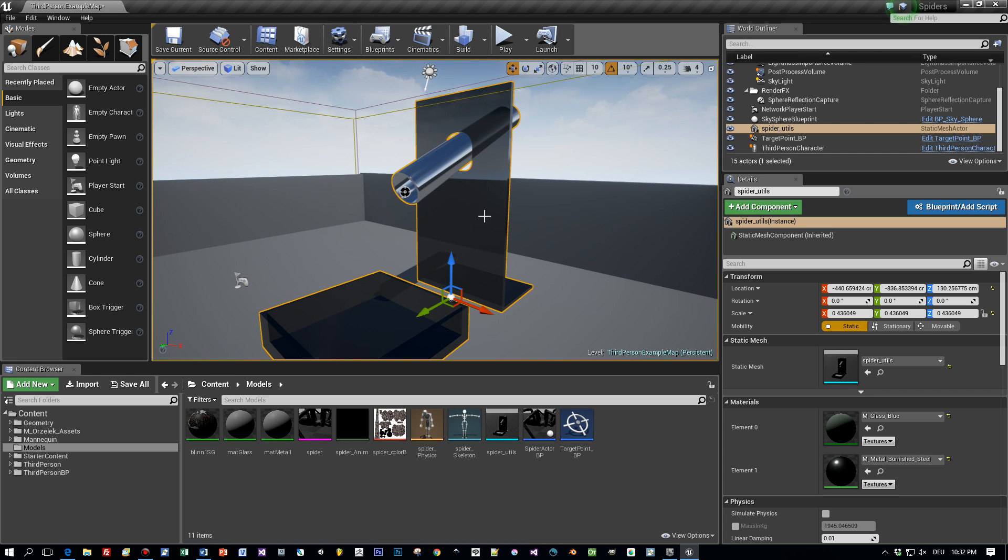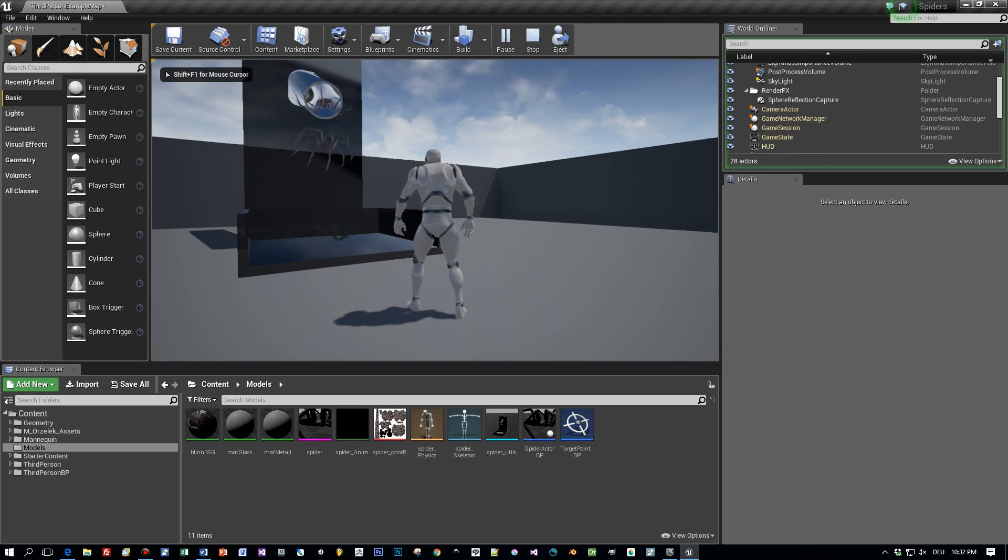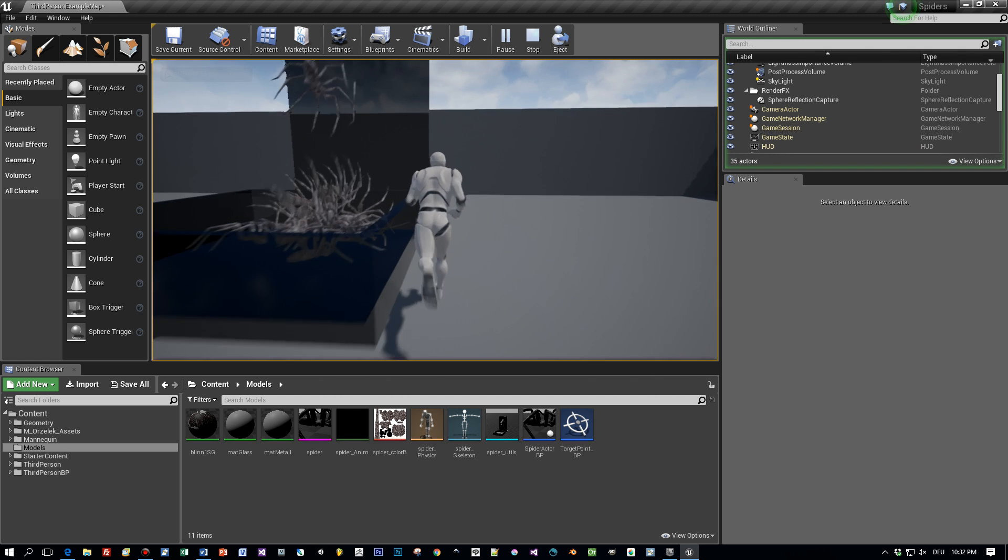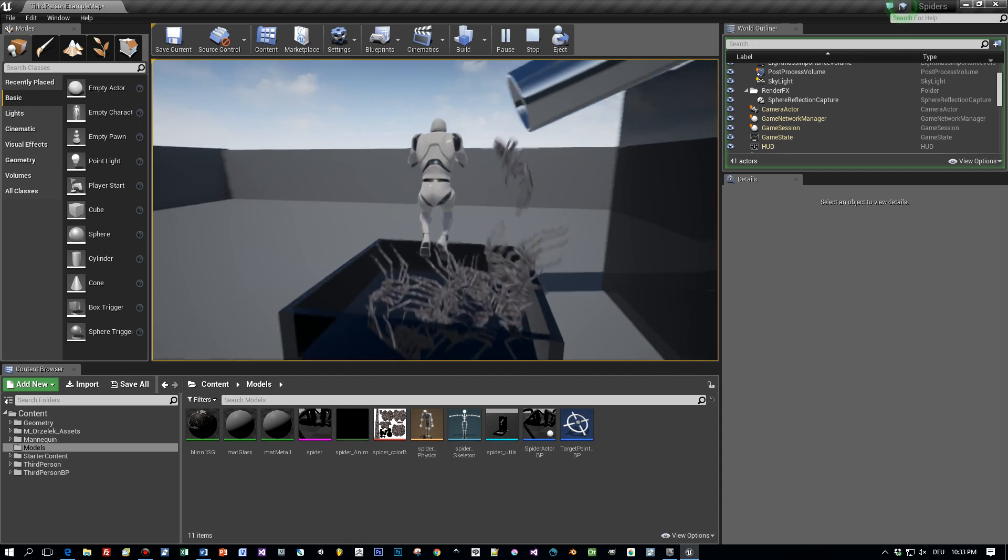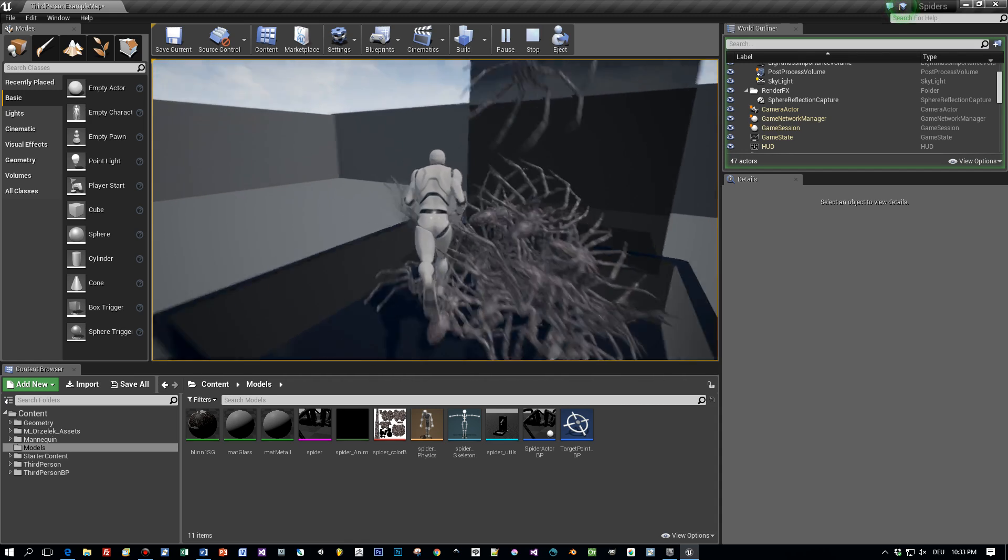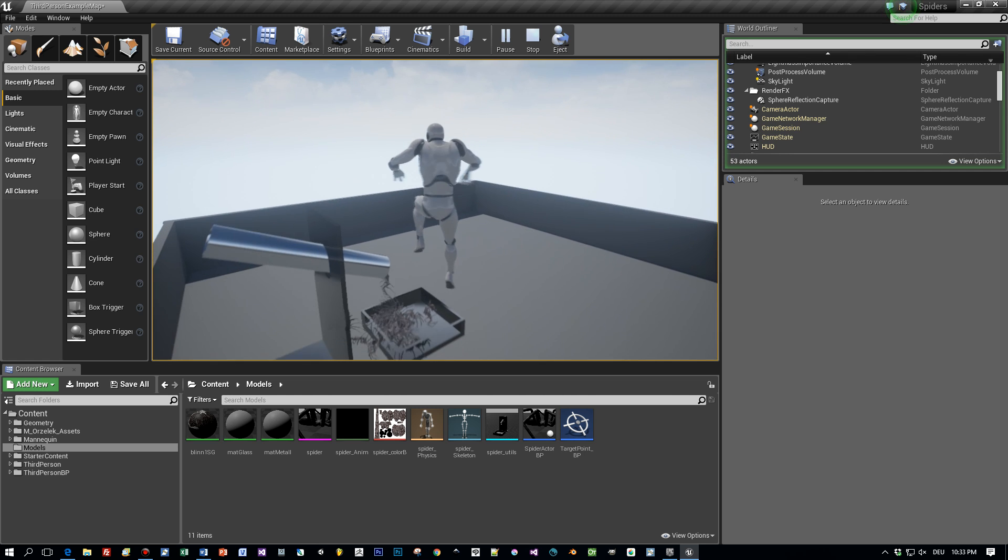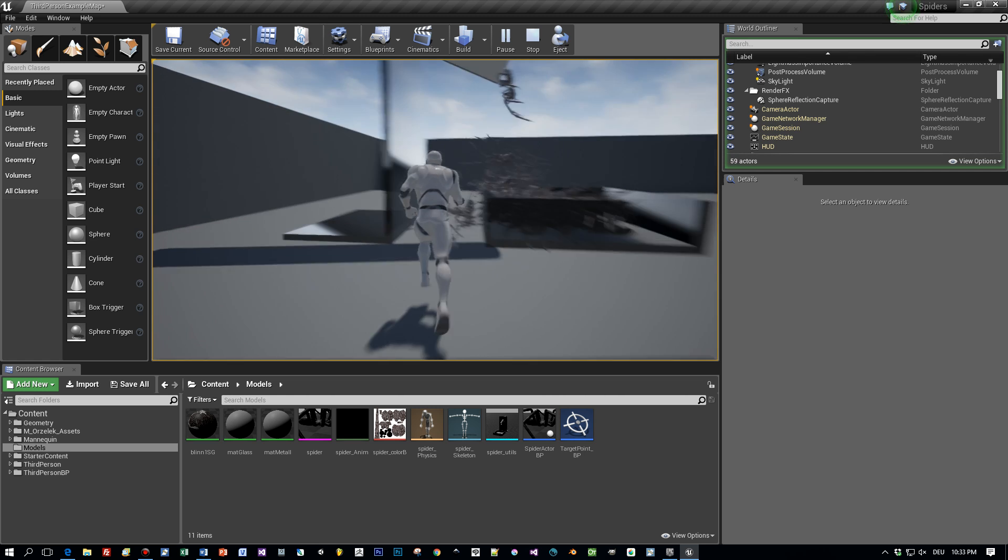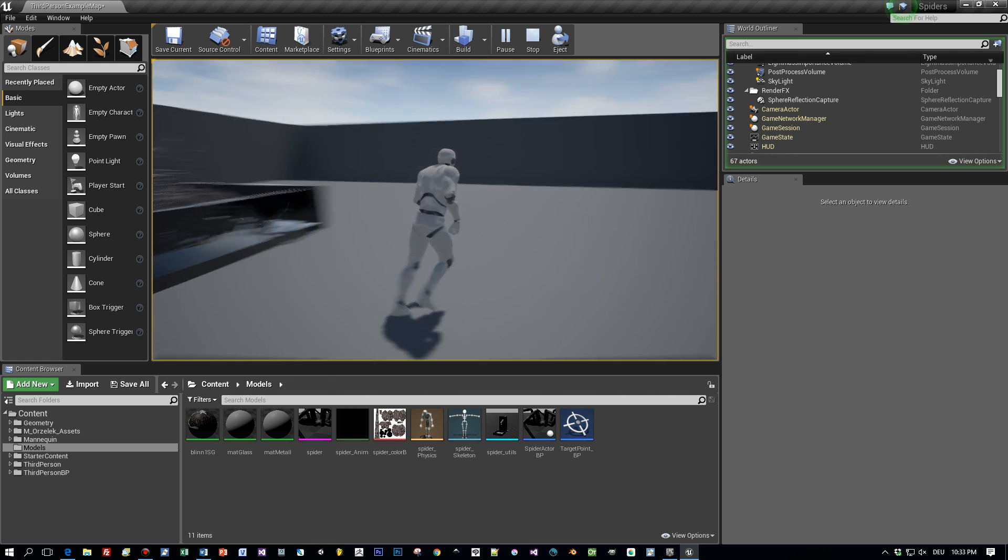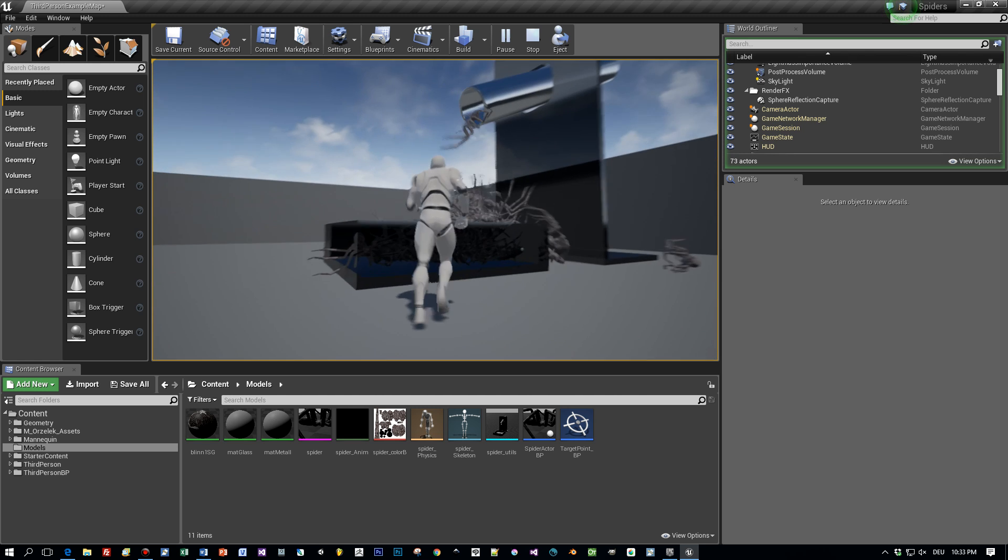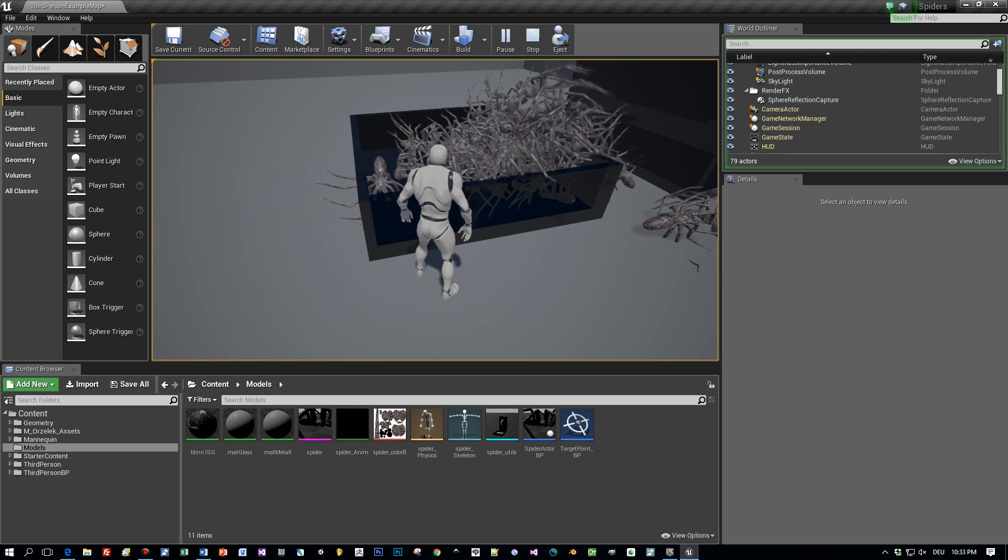And now let's switch to Unreal Engine 4. Let's first start the scene so that you can see the end result and after that I will show you the steps you have to do to create it. Okay, here I can see a lot of spiders falling out from this particular point here. Looks like they are coming out of this pipe. Okay, I think you got the idea. So let's see how to create this.